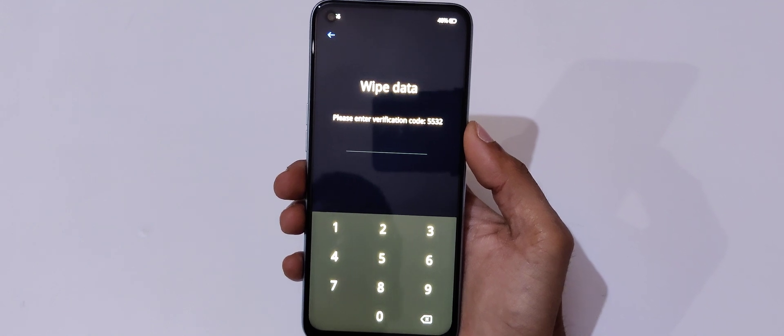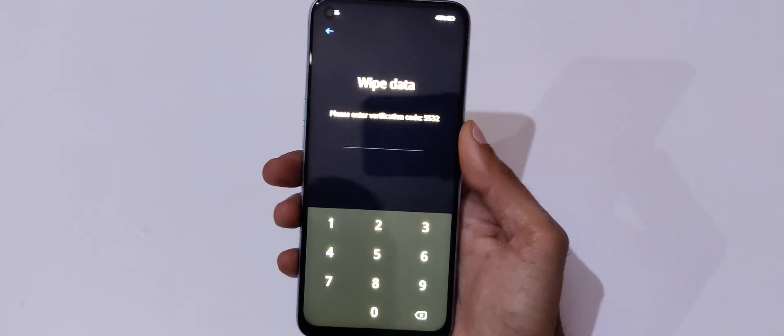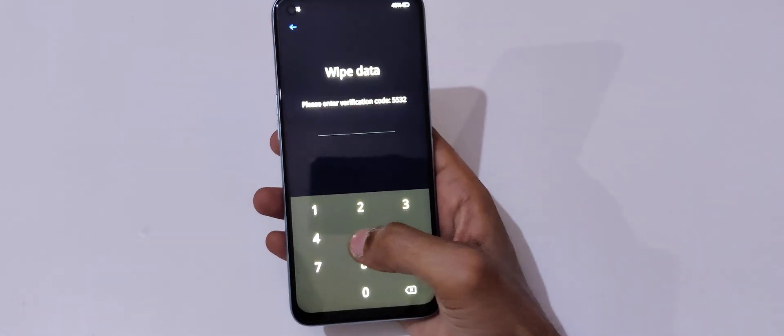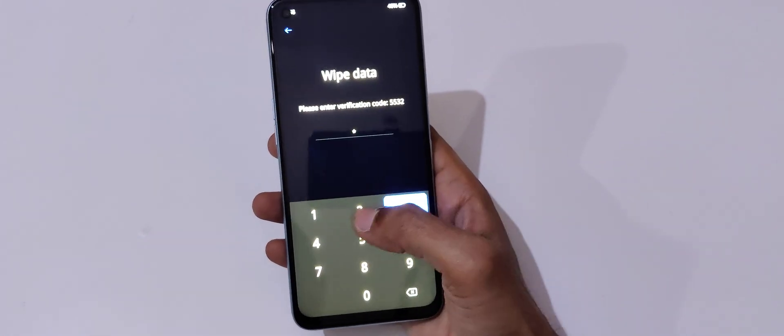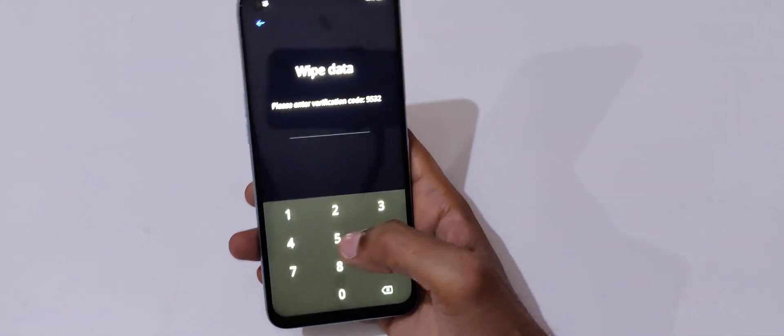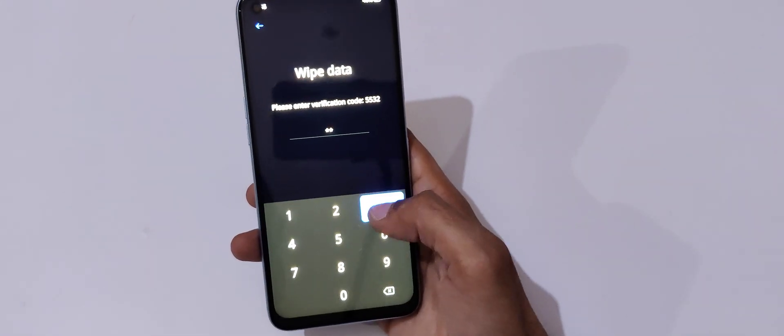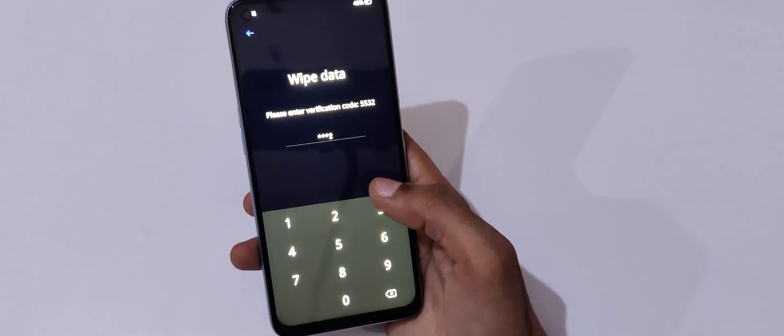You can see please enter verification code. Enter 8 5 5 3 2.